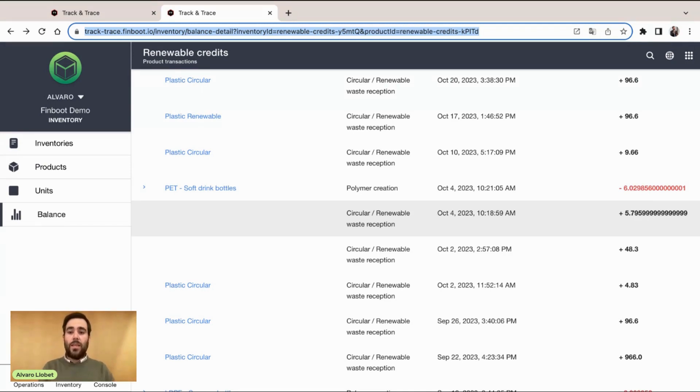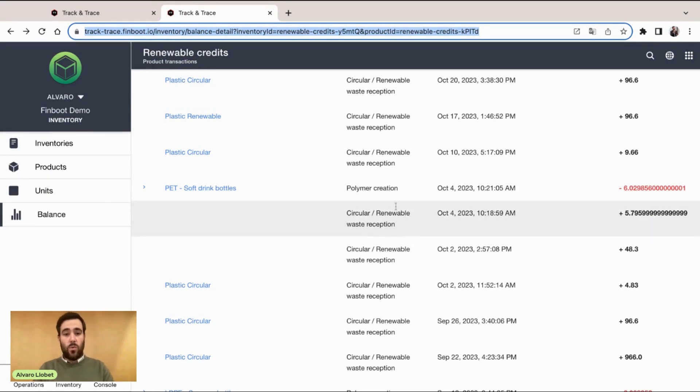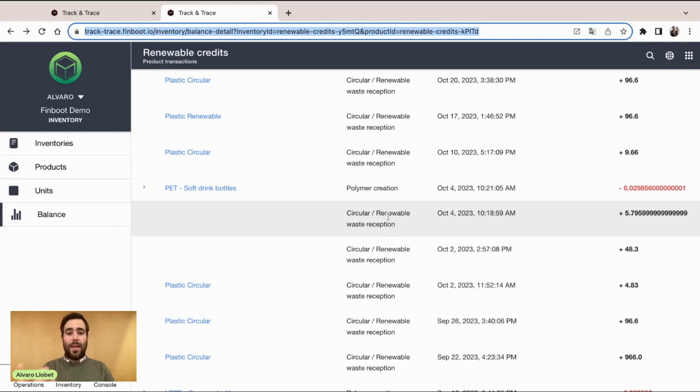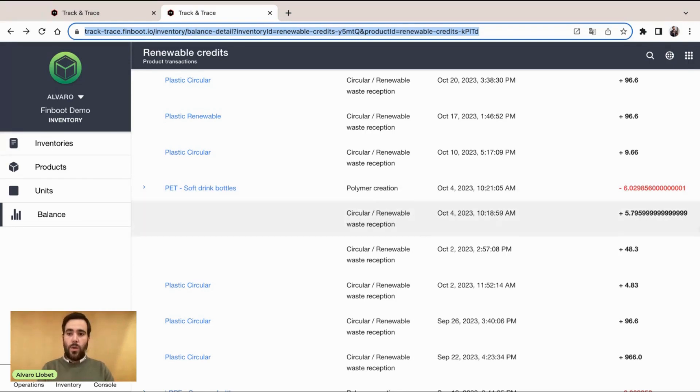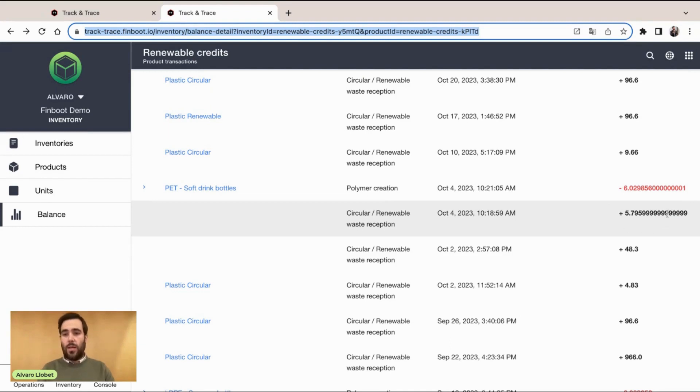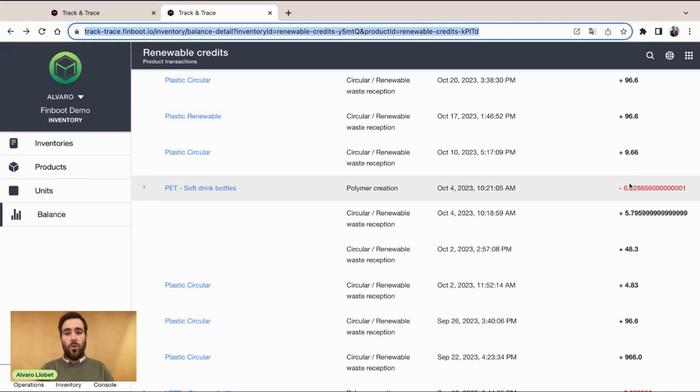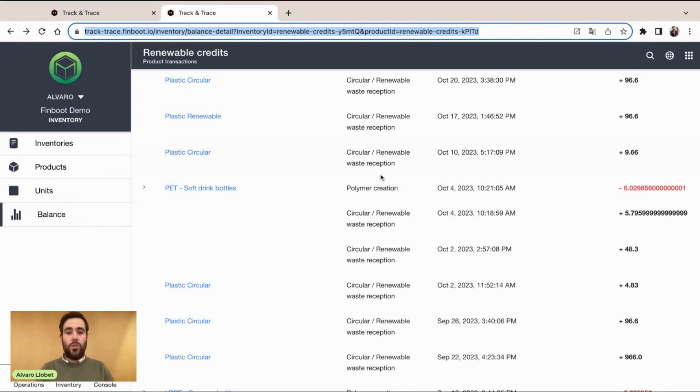In this case, we have two transactions. One adding into that balance, in this case, waste, but then using that balance for a polymer creation. We can see a transaction adding sustainability credits whenever we are receiving waste, and then subtracting those renewable credits whenever we are talking about the creation of the polymer.